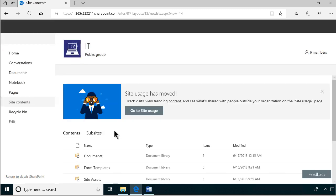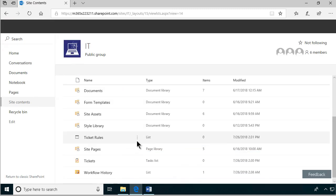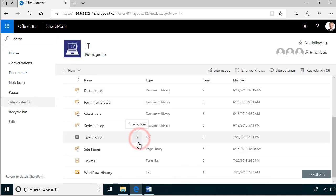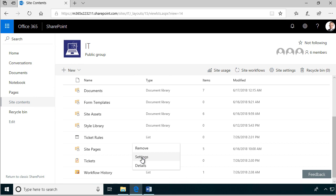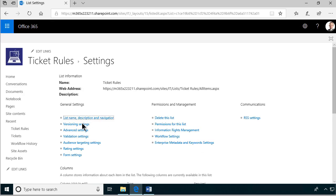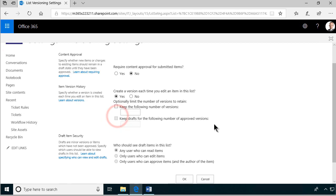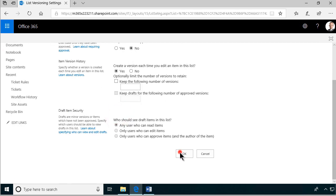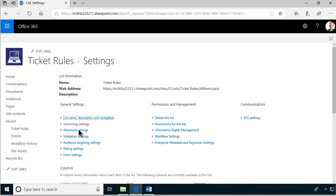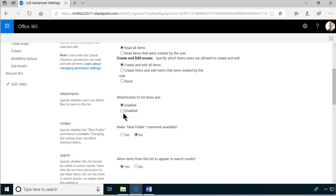First of all, let's go into the settings for this Ticket Rules list. We want to have versioning settings — I always want that on. We don't want the attachments in this list; we should always remove those if we don't use them. That's just a bit of cleanup on this list.